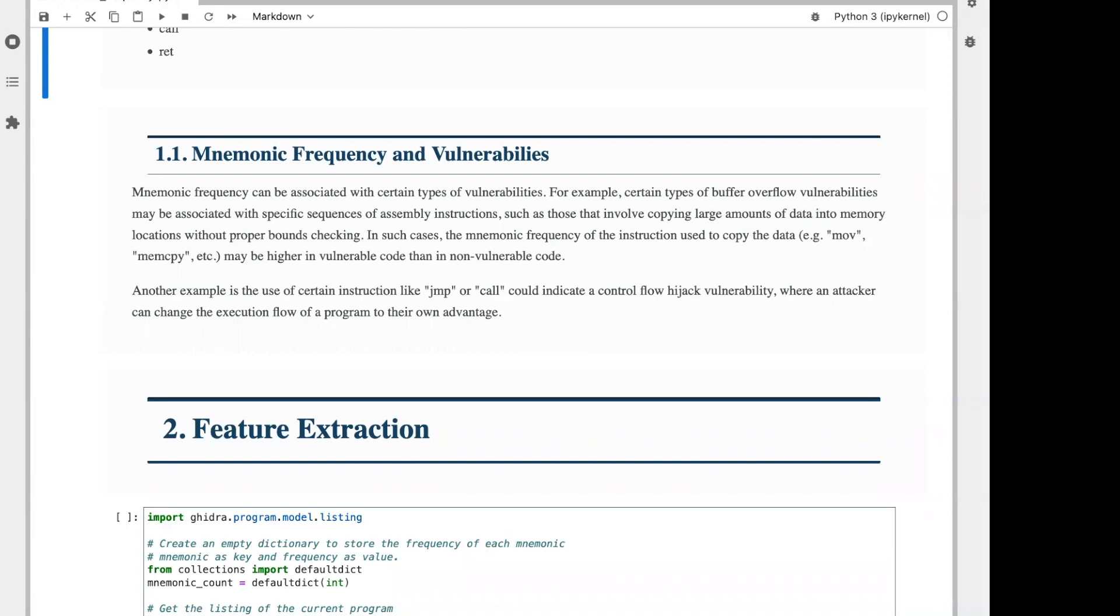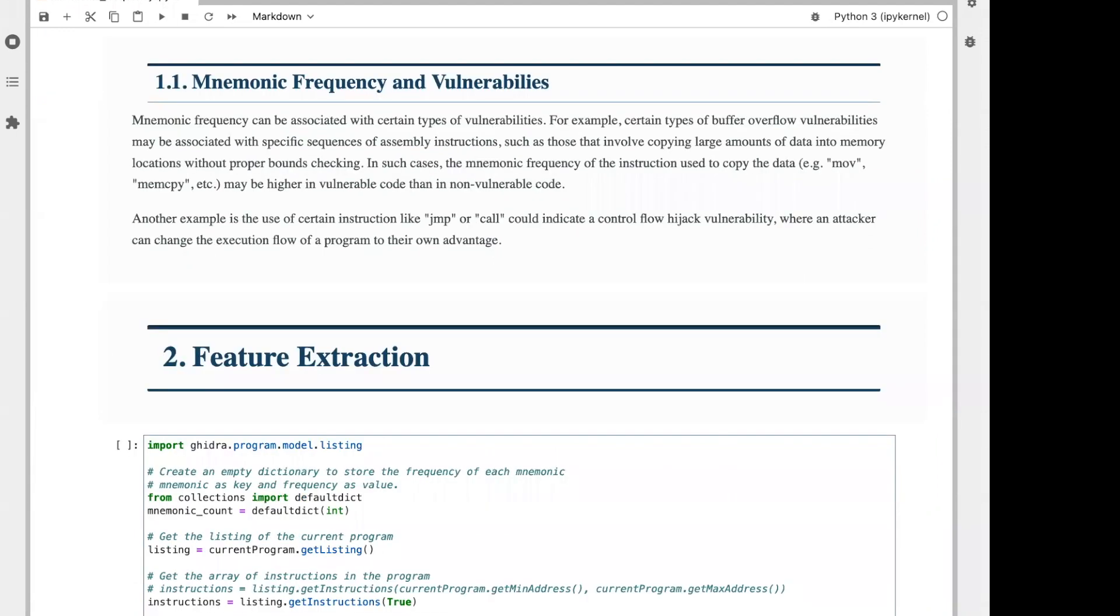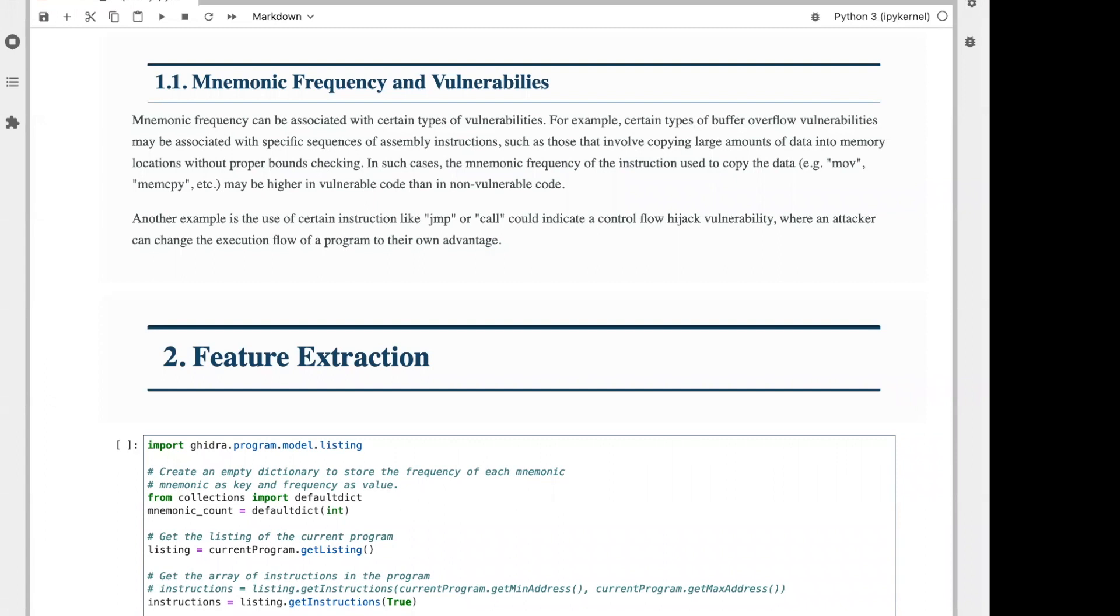Let's talk about mnemonic frequency and vulnerabilities. Some researchers have tried to correlate malicious activity or vulnerable code with the frequency of certain mnemonics in a program. For example, certain types of buffer overflow vulnerabilities could be associated with specific sequences of assembly instructions, such as those that involve copying large amounts of data into a memory location without proper bounds checking. In such cases, the mnemonic frequency of the instruction used to copy the data, something like MOV or MEM copy, might be higher in vulnerable code than non-vulnerable code.